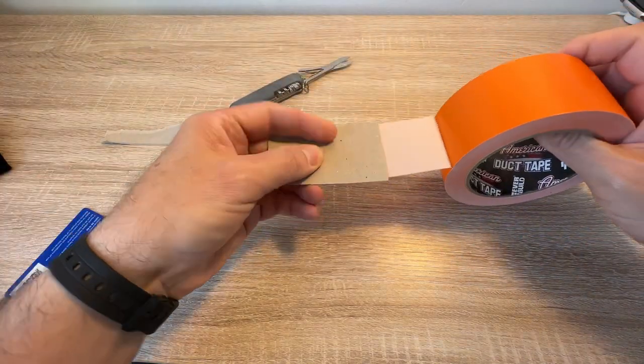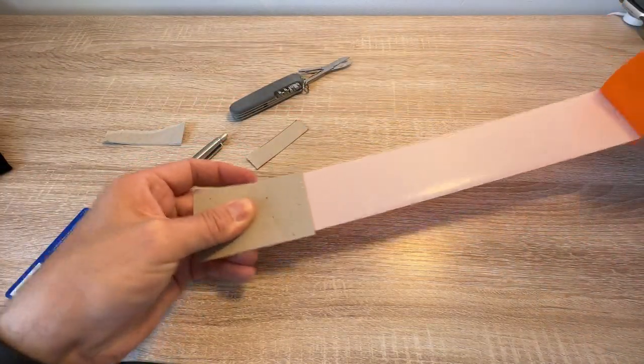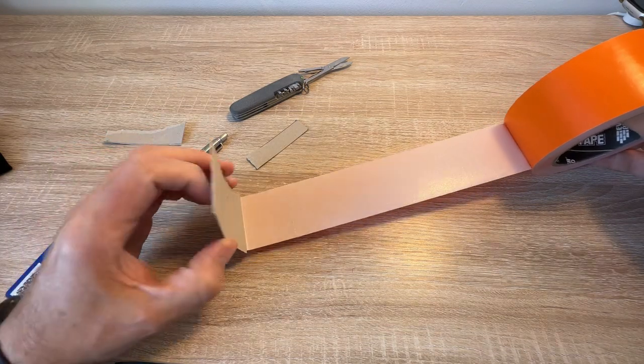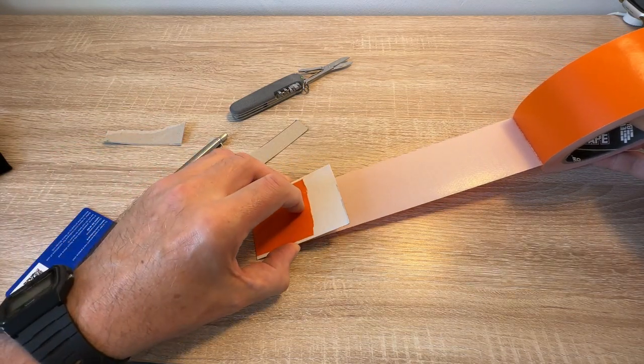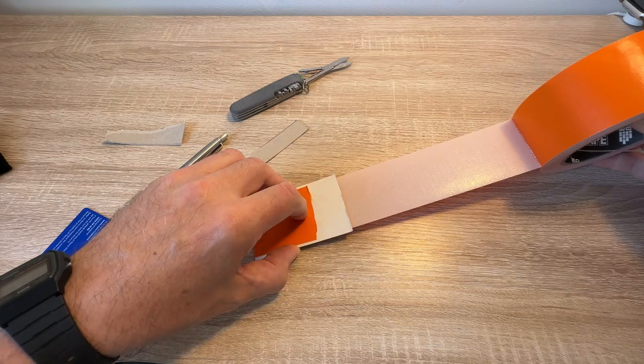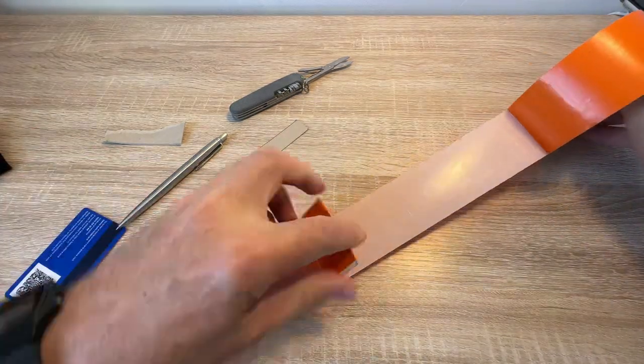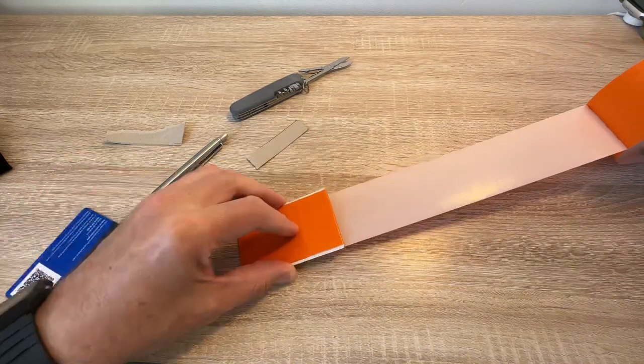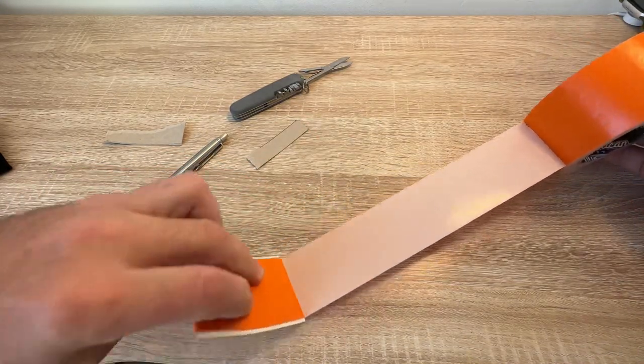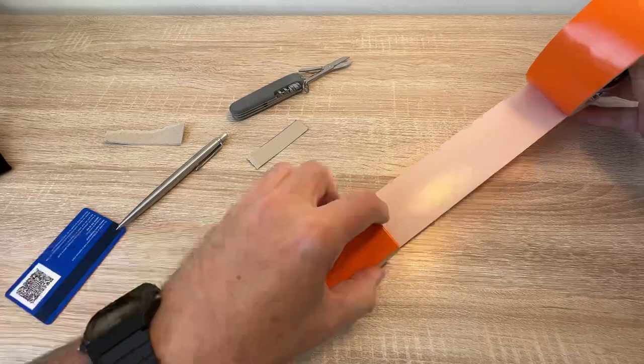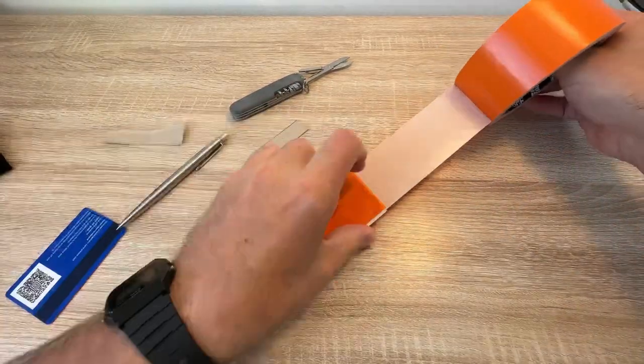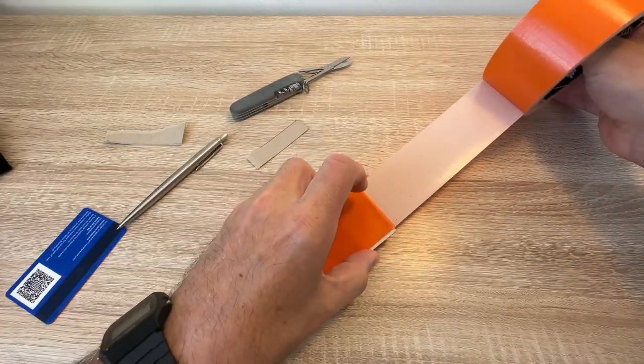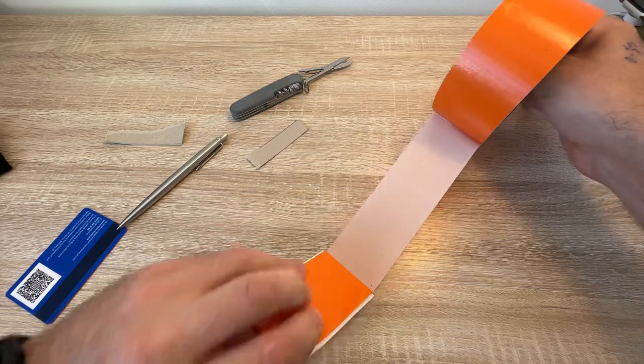Pull out a bit of tape and just start folding it over, and keep it pulled fairly tight. It stops the tape bunching up. There you go. Just keep pulling it tight.